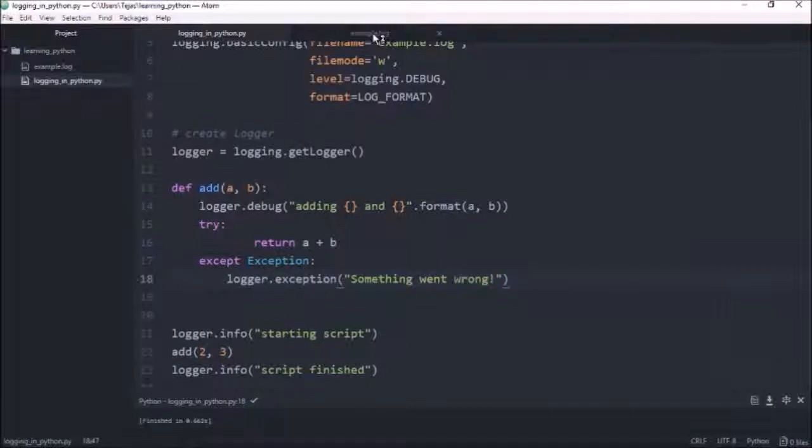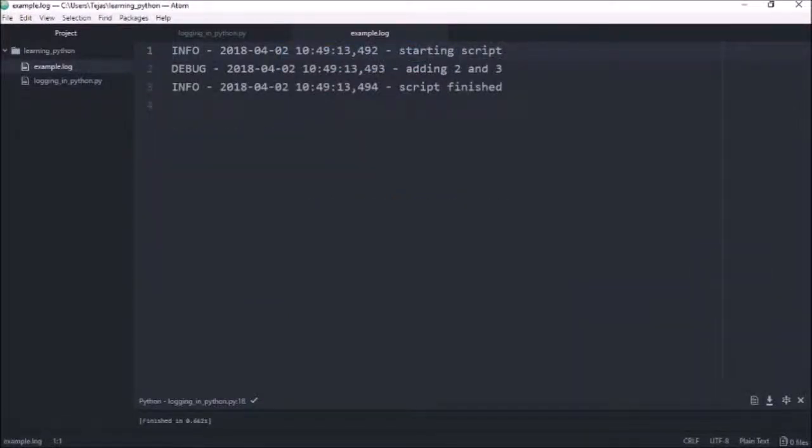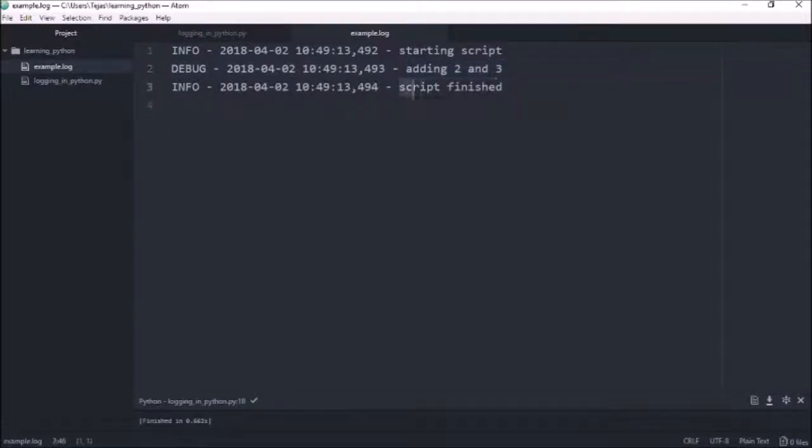And if I look at the example logs, we can see that it's logged the script started, and it's adding two and three, and then the script finished without any errors.